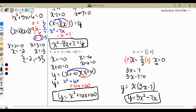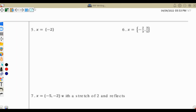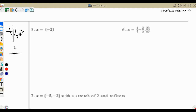Let's take a look at a few more examples. Let's say we only have one solution. Remember, quadratic equations can have two solutions — that was the previous example — or it could have one solution, or it could have no real solutions.